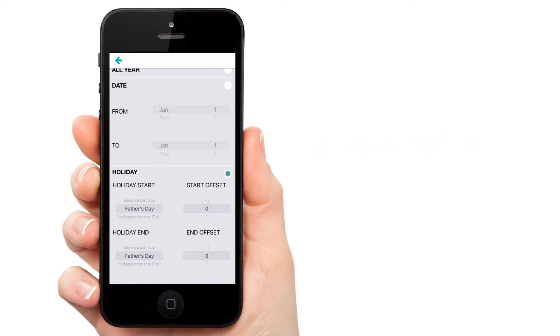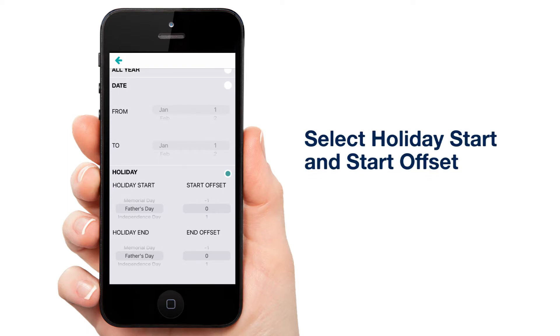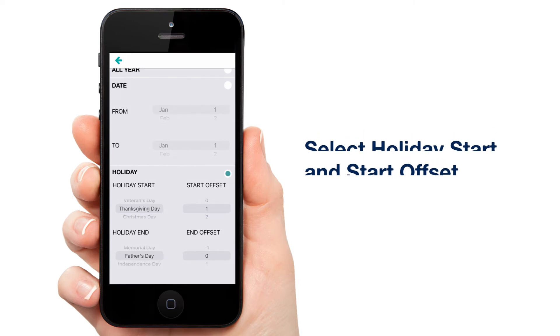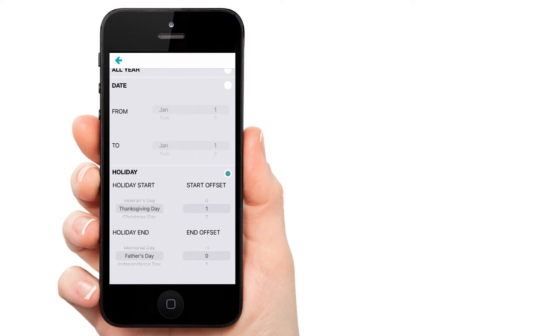We're going to make a Christmas event, and we want that event to start one day after Thanksgiving, a floating holiday. Under Holiday Start, select Thanksgiving. Then under Start Offset, let's select One. This tells the app that we want our event to start one day after Thanksgiving.